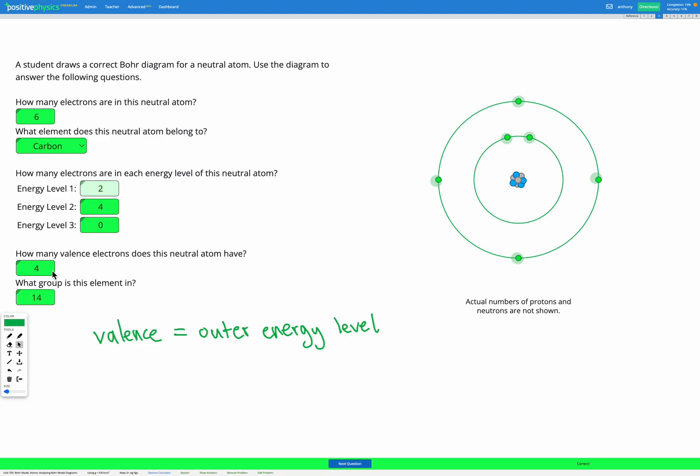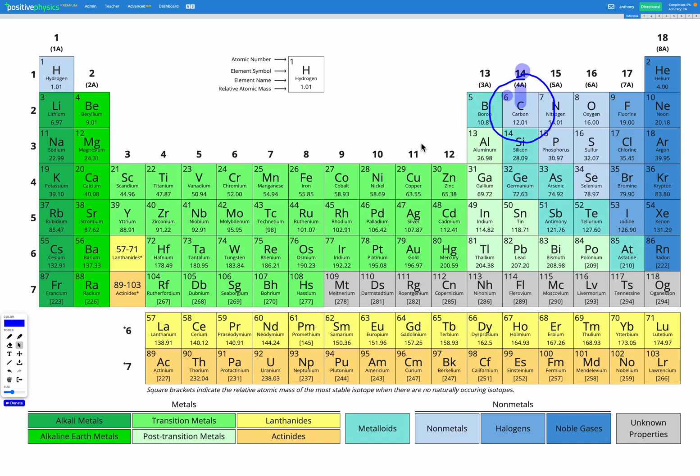But also the valence electrons and the group are related. So if we have four valence electrons, we know it's going to be group 14. It's a little confusing that it's not four. The reason why, if we go back to our periodic table, is that with this new modern numbering system we're using, it goes one, two,